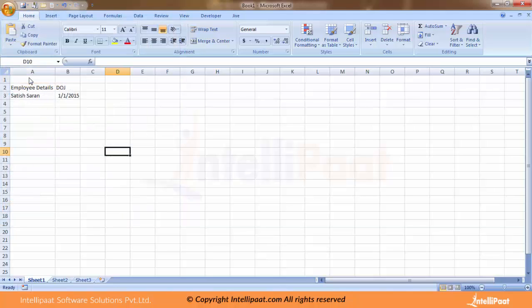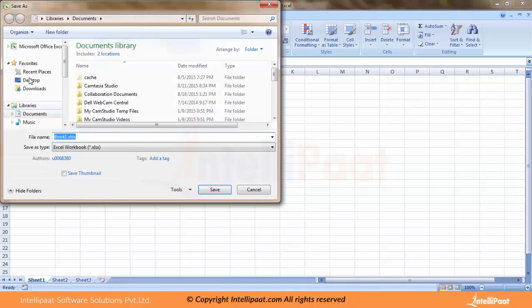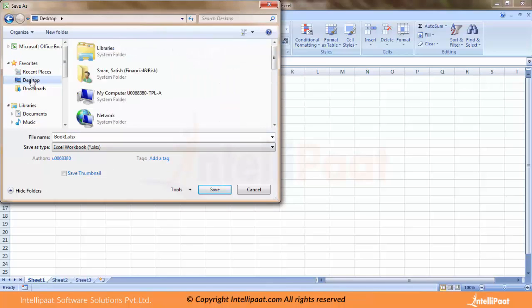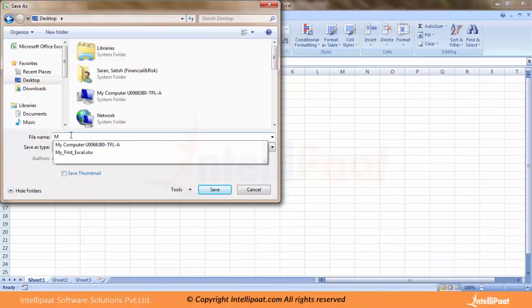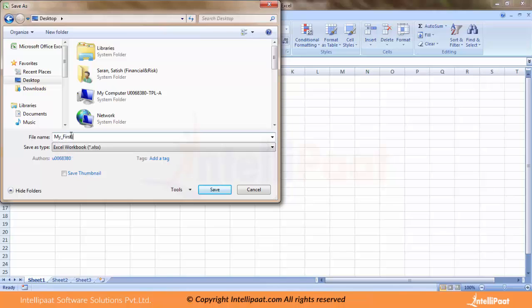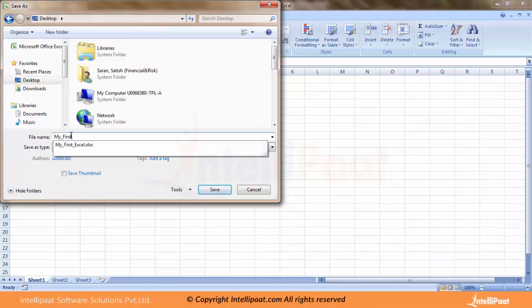I click on Save As and let me put this on my desktop. What should I name it? I will name it as My First Excel Jan.